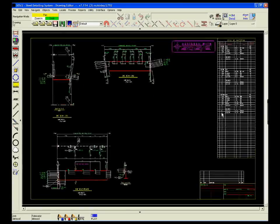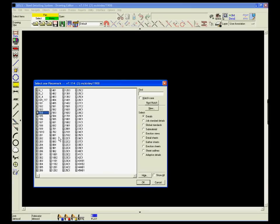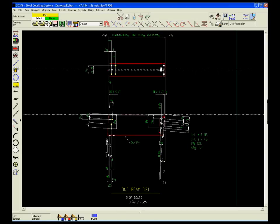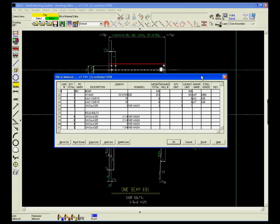By using the rename function, the detailer changes the name of the piece in the 2D drawing and it is automatically updated in the 3D model.